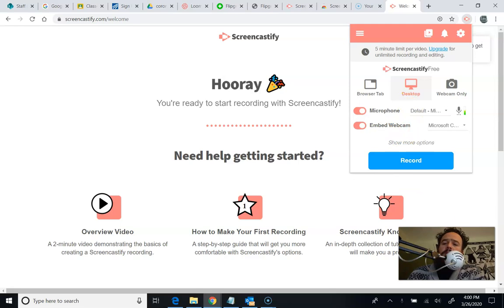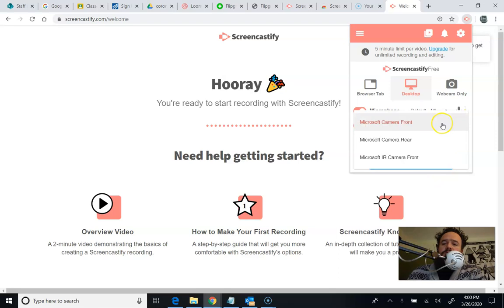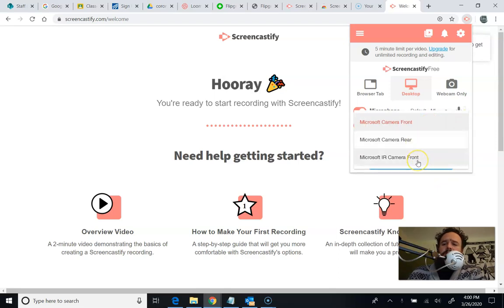I can also embed a webcam, which is like this one I have down here where I can see my face and I can choose whether I want the front camera or the rear camera. That's the camera that actually points away from you. Or you can go infrared if you're recording in the dark for some strange reason.